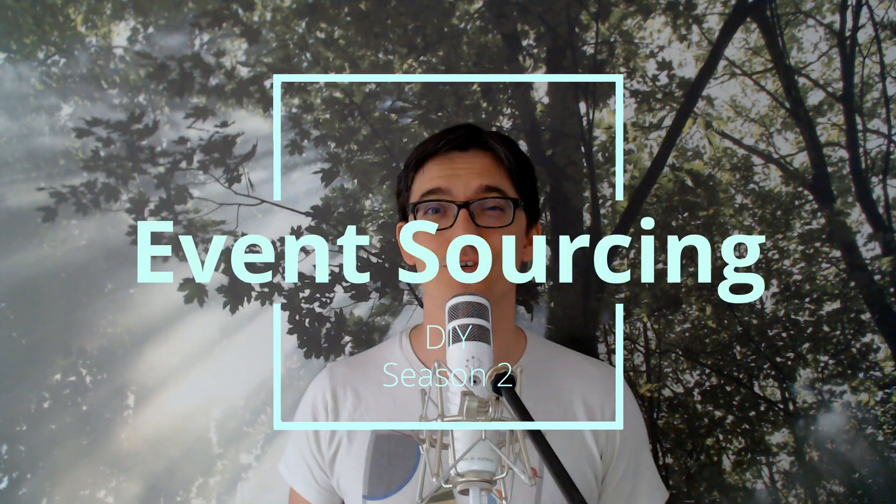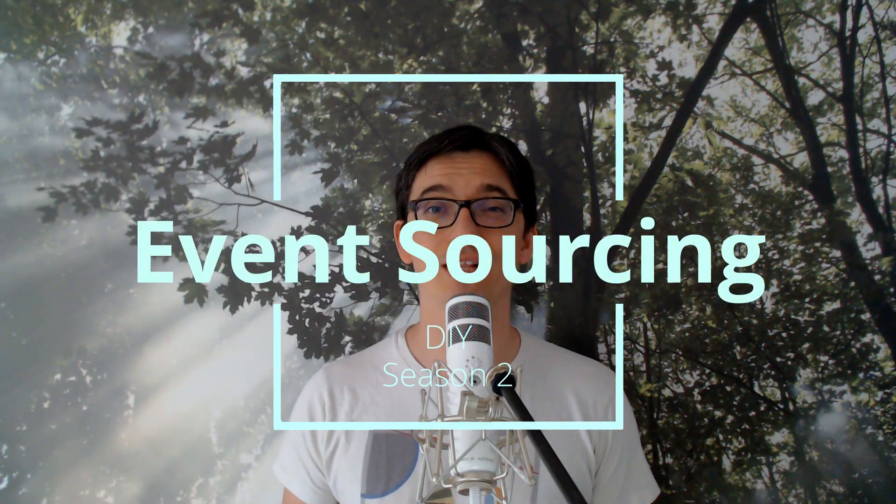Hi there, welcome back to the DevOwl. I am Roman and this is the event sourcing do-it-yourself video series.